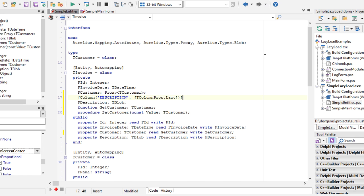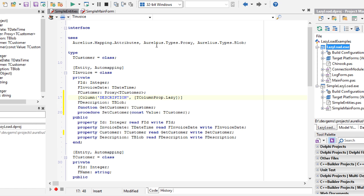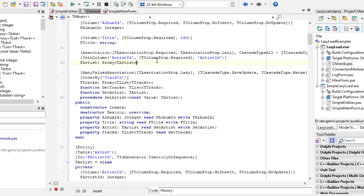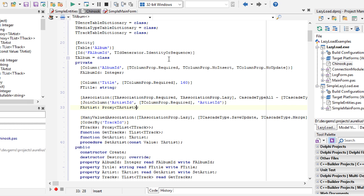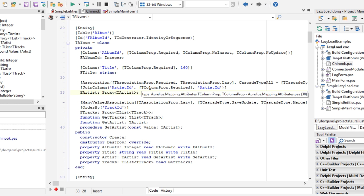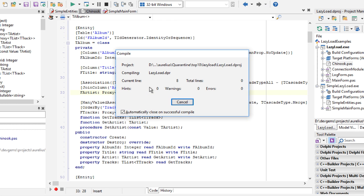To finish, I will show you another example with more complex data, which is connecting to an existing database, a Chinook database. We have albums and tracks and artists. An album is associated with artists and tracks. Everything is configured to use lazy loading.